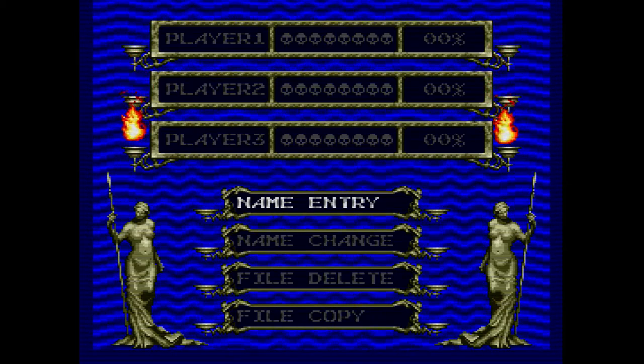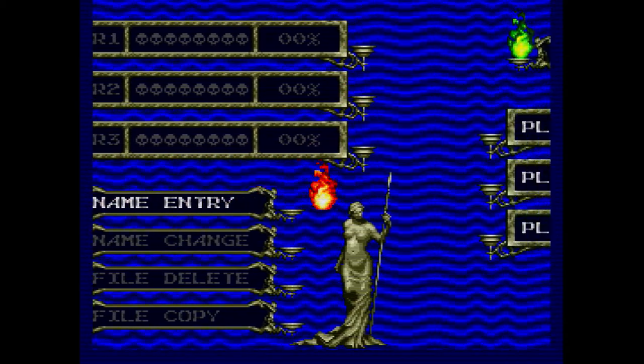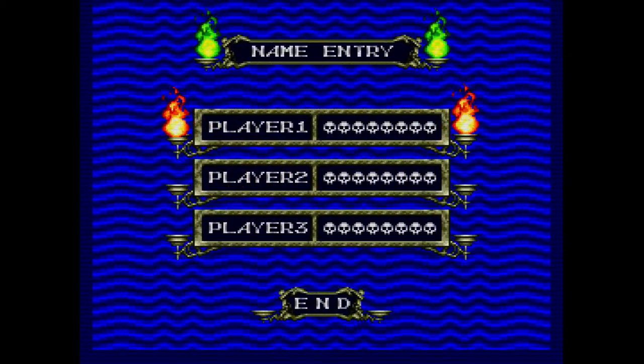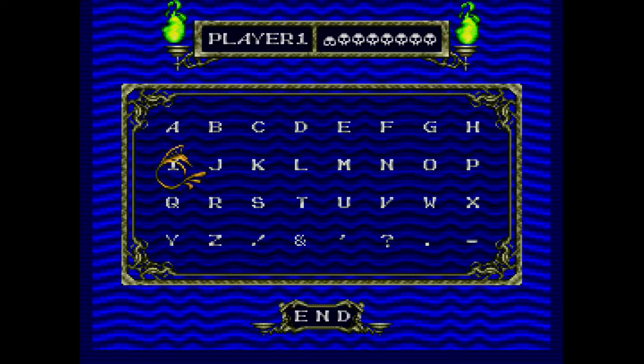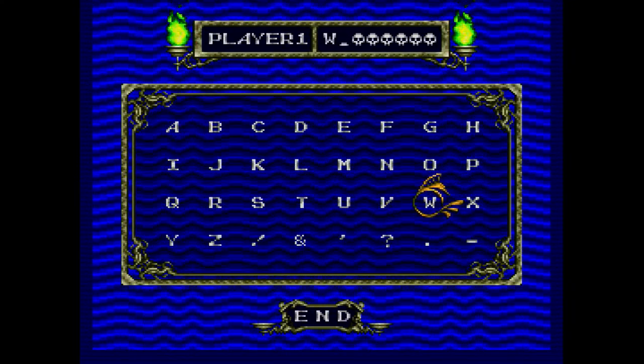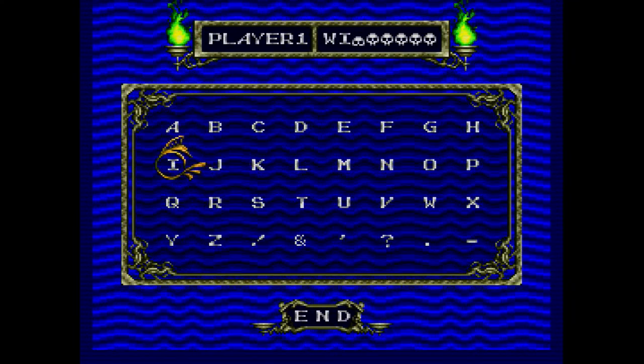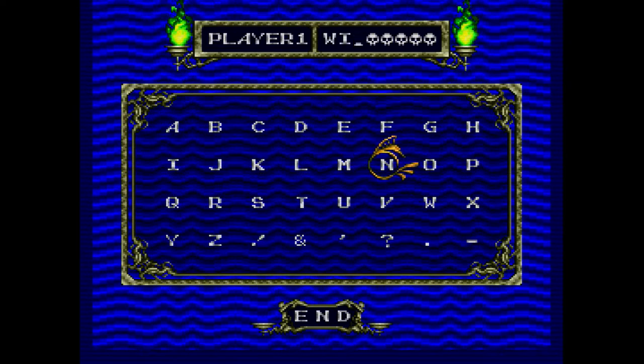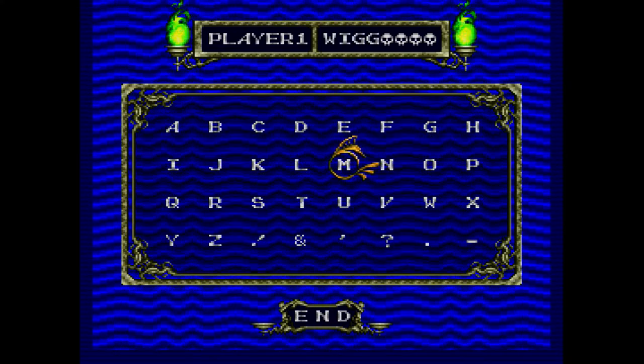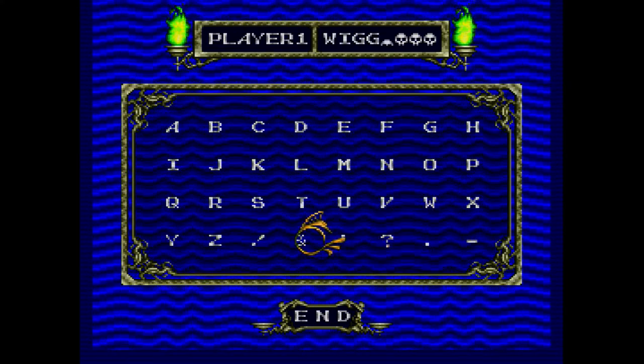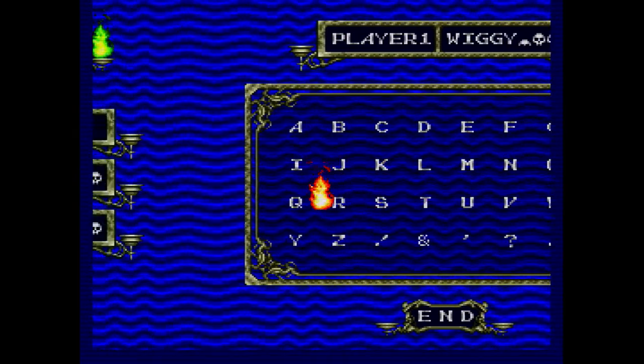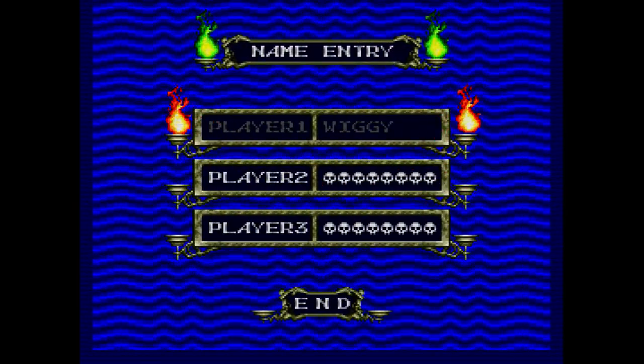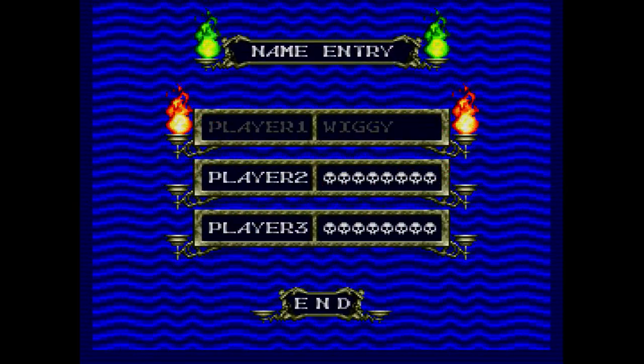Before we get started, I wanted to put this out there. When you install any new core, including this one, make sure you've already updated your main MiSTer core file. Go ahead and download the latest and overwrite the current one which is in your main folder of your MiSTer's SD card. Otherwise, you're going to see some odd behavior, and I did, so make sure that it's updated before you start.